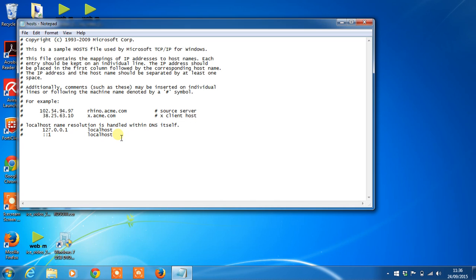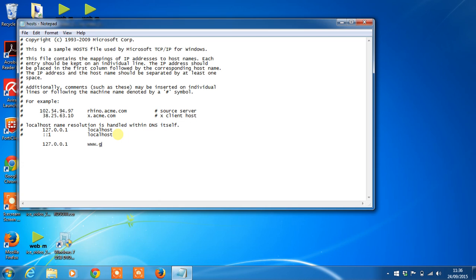Now all the lines with a hashtag are items which will not be used in the host file. So if we type in a new entry, in this case I'm going to use the localhost IP 127.0.0.1 to resolve Google's website URL.